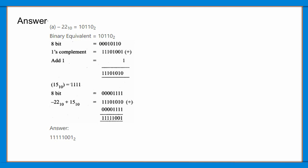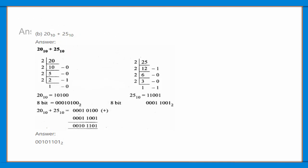20 base 10 plus 25 base 10. Convert them in binary, that is divide them repeatedly in same base and add them. Answer is 00101101 base 2.